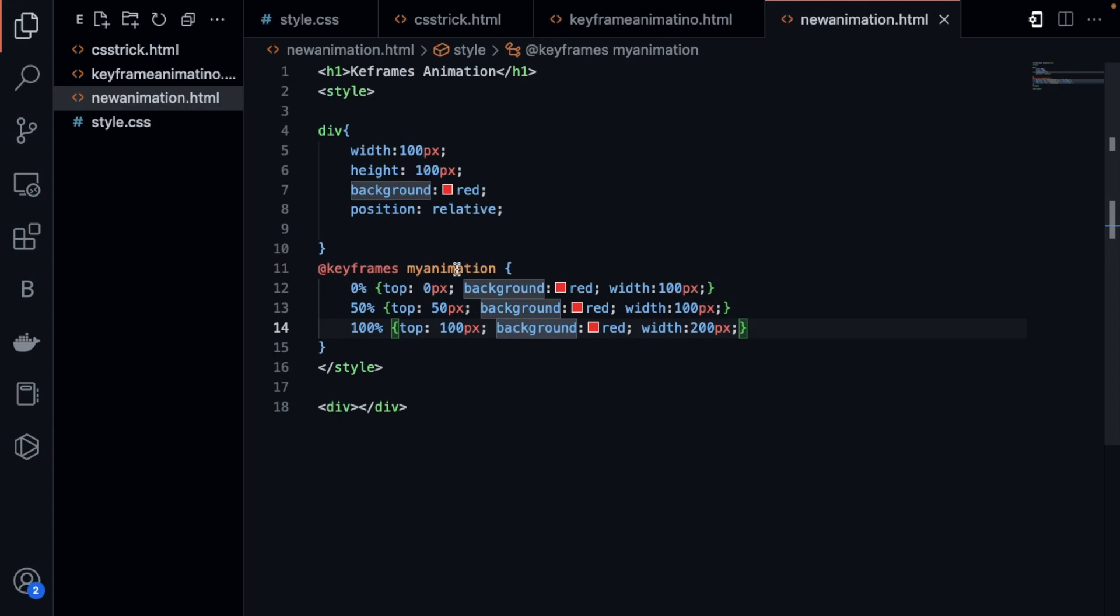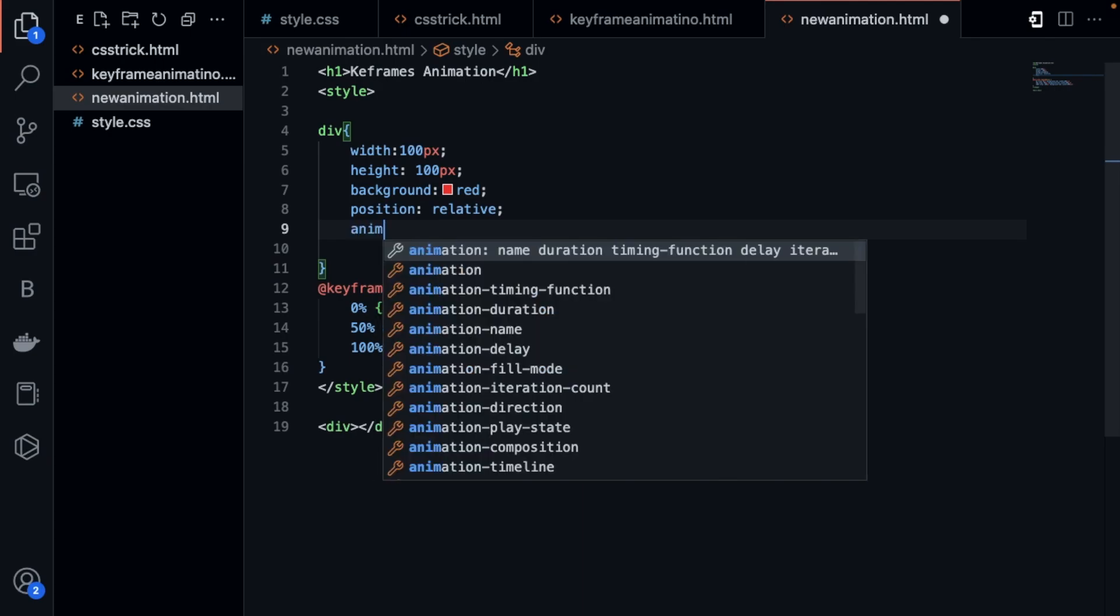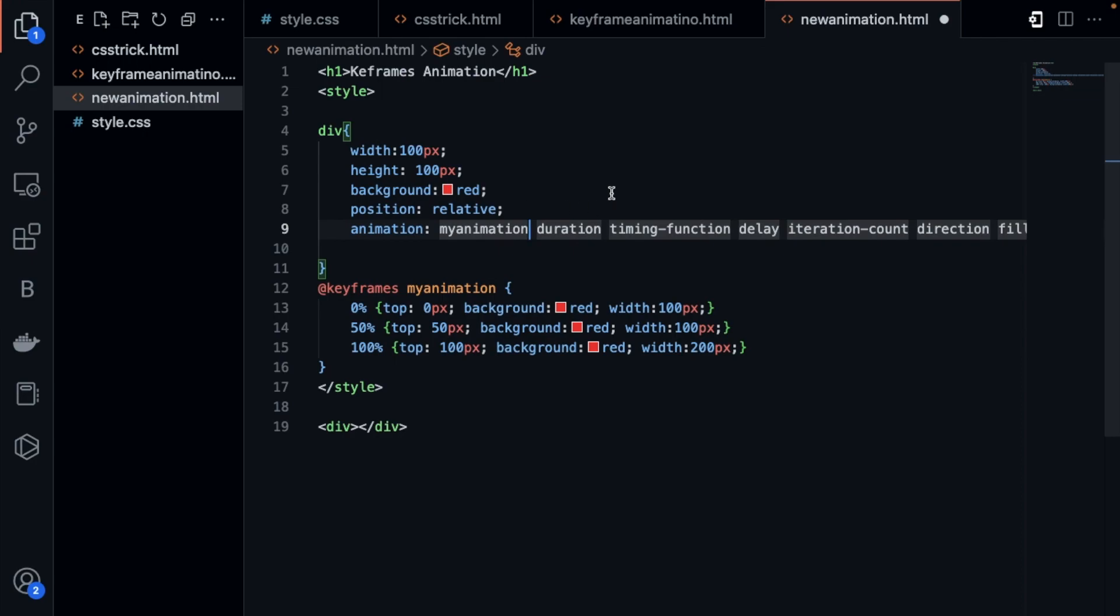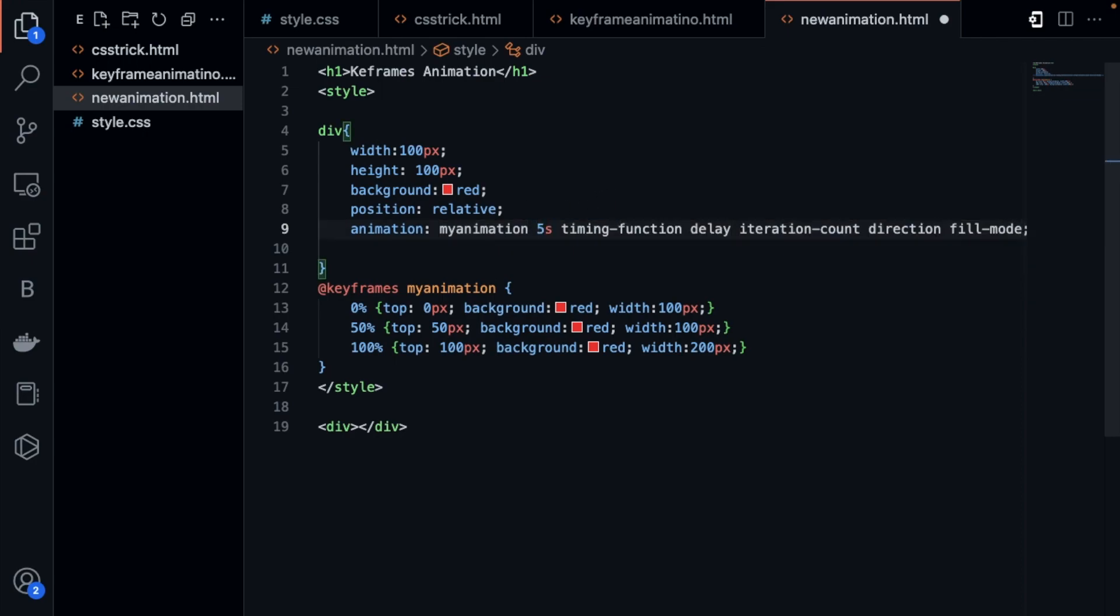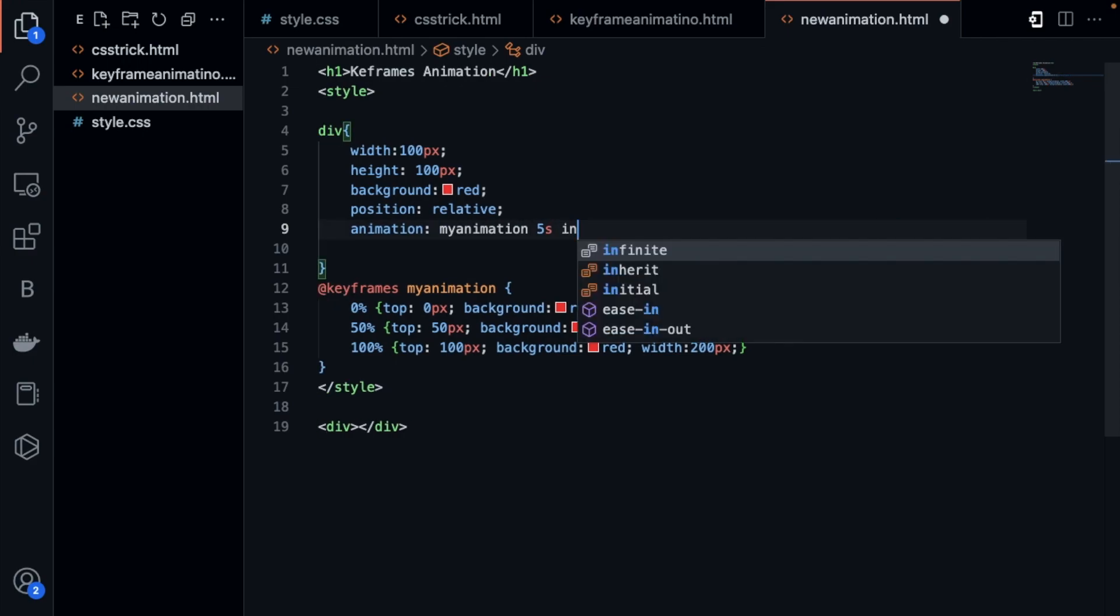This is the identifier my animation, so I have to call this here. It's simple: animation, name is my animation, duration is five seconds, and then I will use infinite like this.